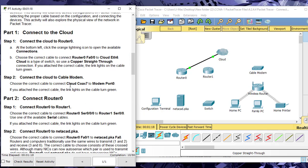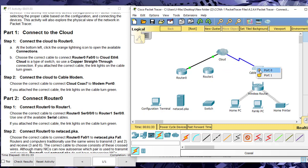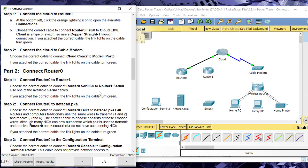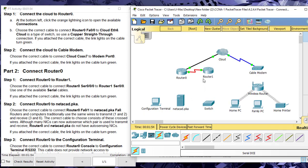Next, connect Cloud Coax 7 to Cable Modem Port 0 using a coax cable — select cloud coax 7 and modem port 0. Green lights confirm it works. Then connect Router 0 to Router 1 — Serial 0/0/0 to Router 1 Serial 0/0/0 — using a DTE serial cable, going from Router 0 to Router 1.